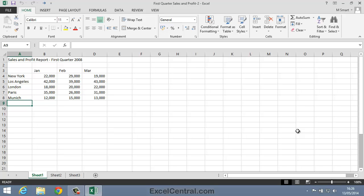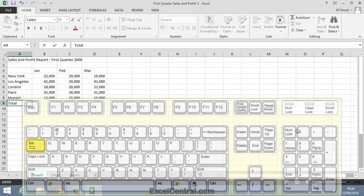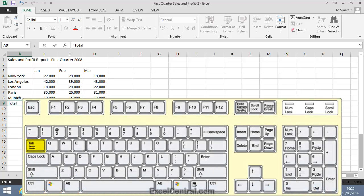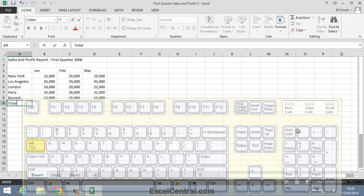And I'm going to type the word Total into this cell, followed by the Tab key. When I press the Tab key I expect the active cell to move right to cell B9. So I'll press the Tab key now.